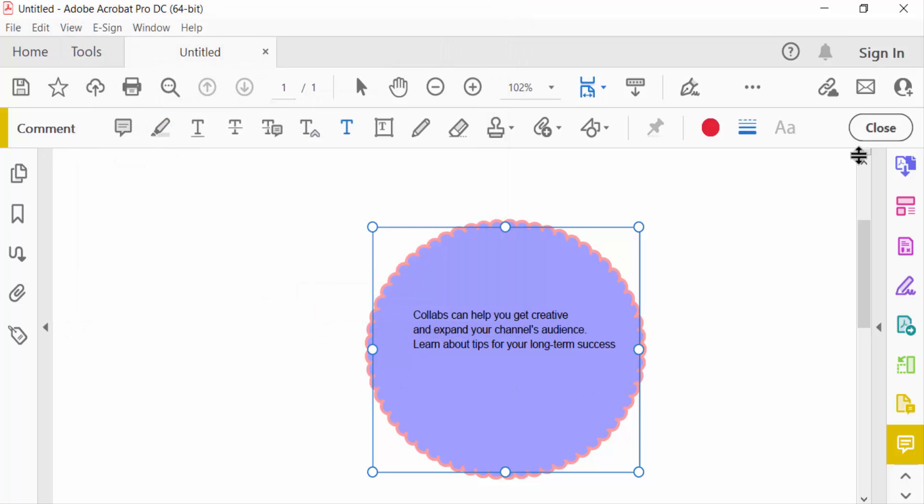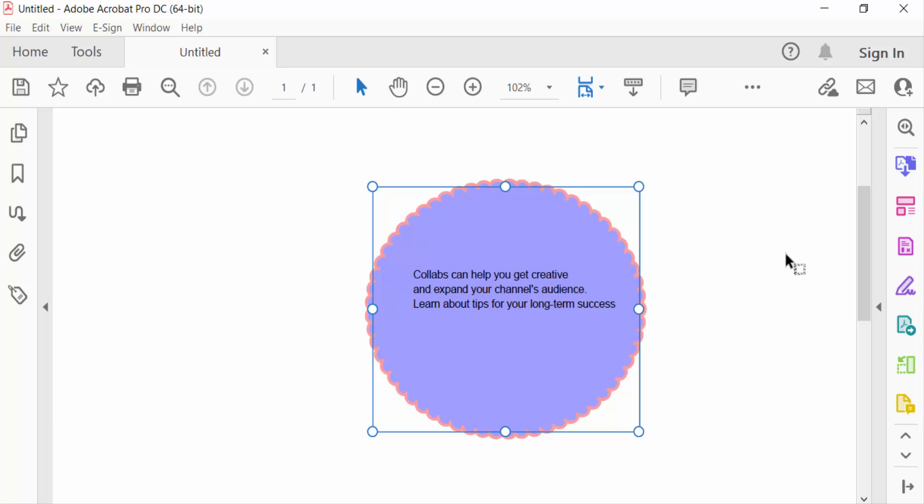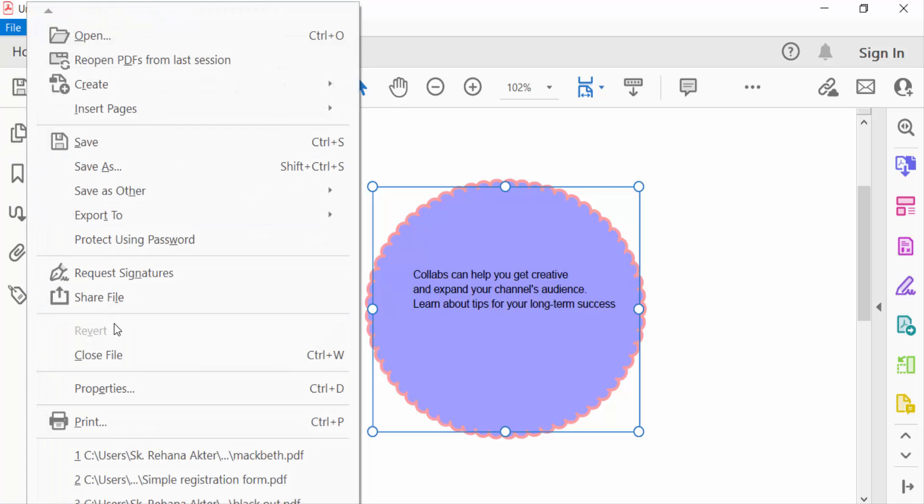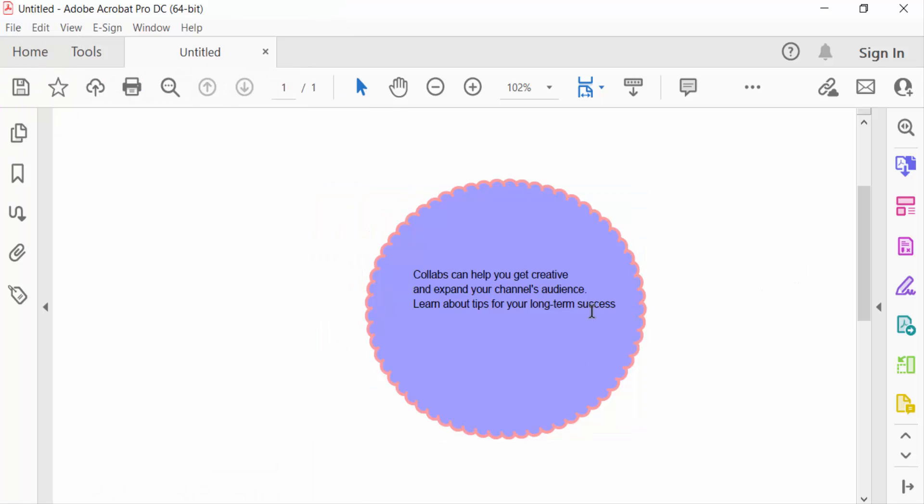Now close and go to the file menu and save your PDF document. So now you can make transparent shapes in PDF documents. I hope you enjoyed this video. Thanks for watching and don't forget to subscribe to my channel. Thank you.